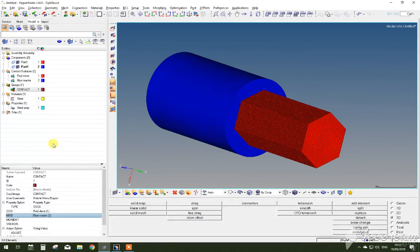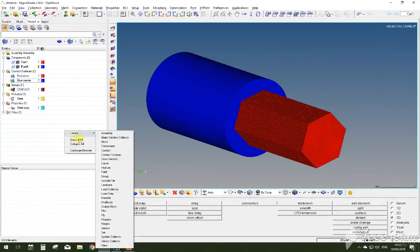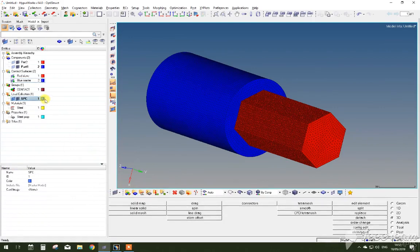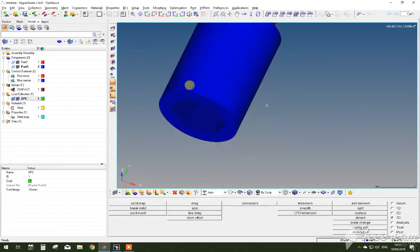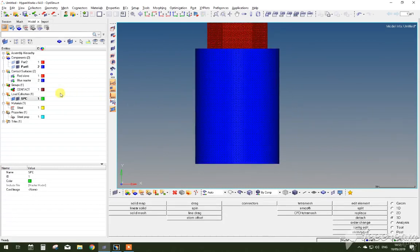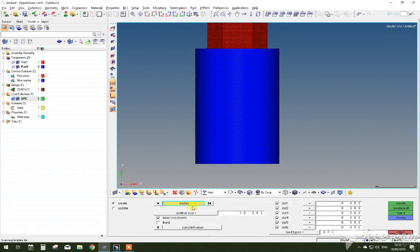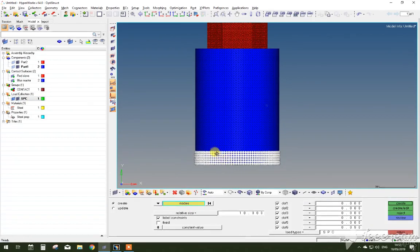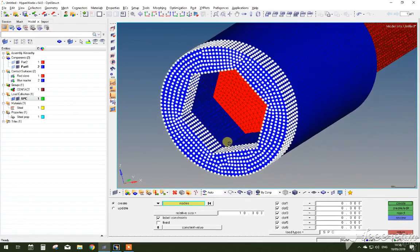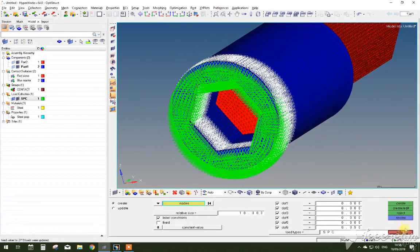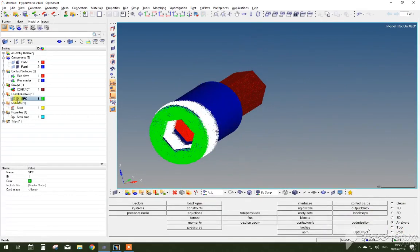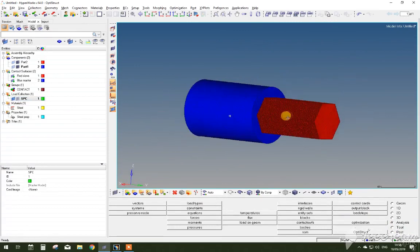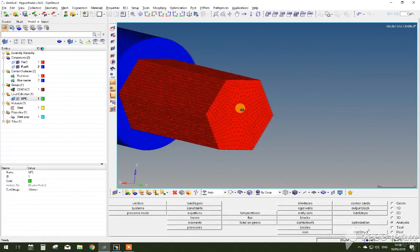Now the only thing left is to determine the boundary conditions on this geometry. So firstly, click on the load collector and determine the SPC, which is basically the constraint where the element is going to be held at all six degrees of freedom. So now you have to go analysis, constraints, by holding shift, select the elements that in your case are going to be constrained and held in place. And by selecting create, you'll see a lot of these triangle elements, which represent the constraint in all six degrees of freedom.